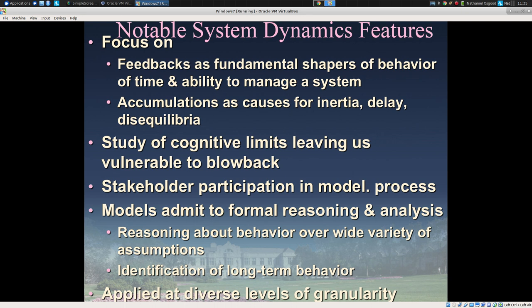System dynamics is notable for having a focus on feedbacks as fundamental shapers of behavior and our ability to manage a system. Feedbacks are not merely curious things that whack us in the head when we don't think about them — they are fundamental shapers of how systems behave in the world. System dynamics also focuses on accumulations, captured in terms of stocks and flows. We have accumulations associated with quantities that ebb and flow, and it takes a certain amount of time to drain them or build them up — hence they're associated with delays, inertia, and disequilibria.